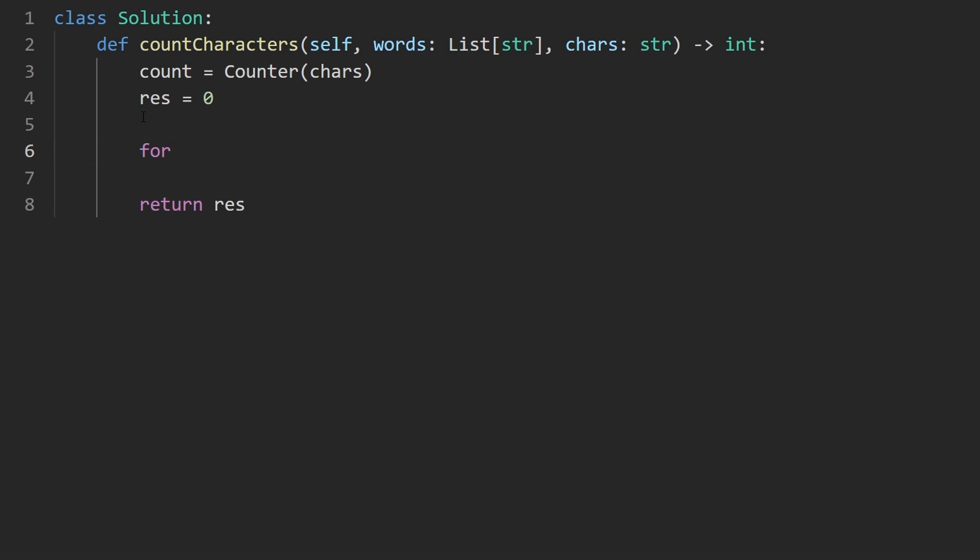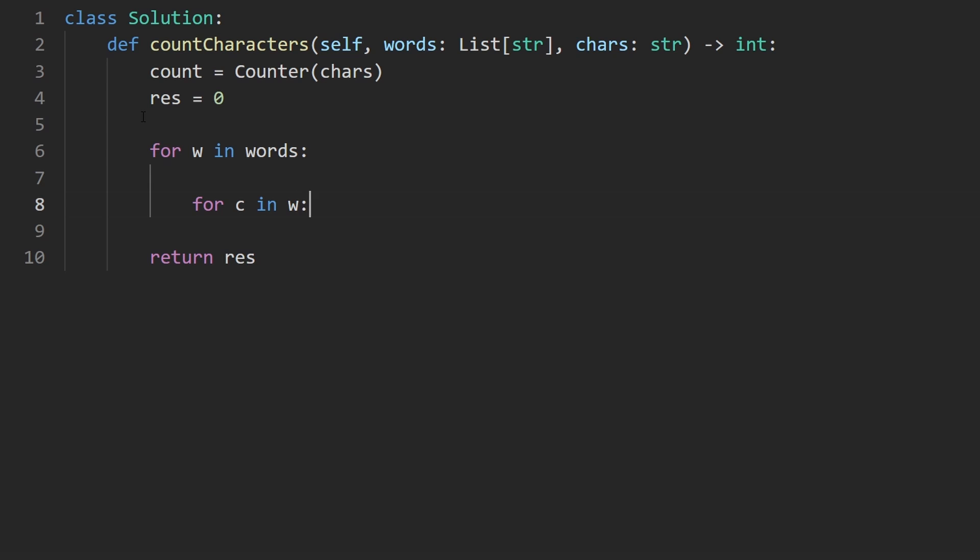Now we're going to do what I said, the nested for loops for every word in the list of words. And then for every character in that word, we want to do something.